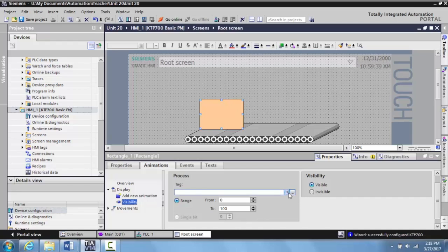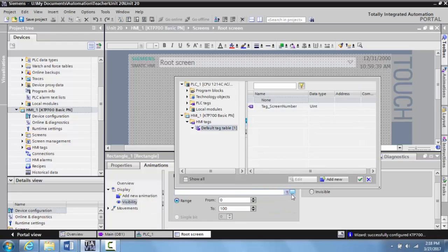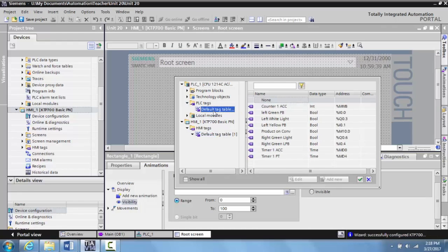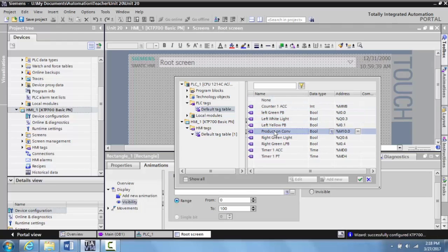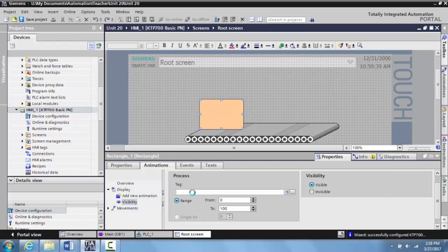So what I want to do is I'm going to come here and click my browse. I'm going to go to my PLC tags, select default table, and select product on conveyor. Select my green check button, and that will place this in my tag.